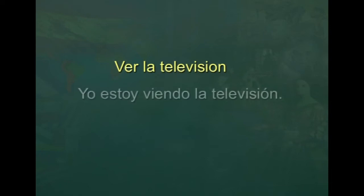In the next expression, suppose you are doing the action. How would you use ver la televisión in a sentence? Can you do this? Yes — go ahead! Yo estoy viendo la televisión. Perfecto — well done!